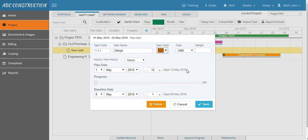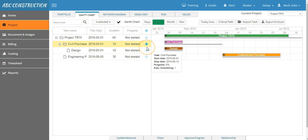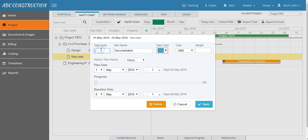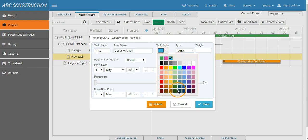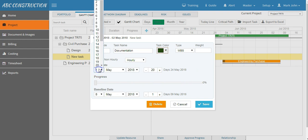Let's create task under level one, so click on the plus button. Say Documentation, give the task code, change the color if you want, leave the weight. Give the plan date for this task - say it will run 20 days and say it will start from 7th of May and save.